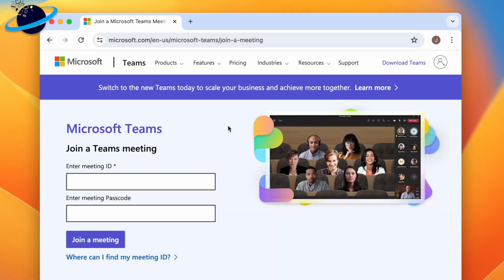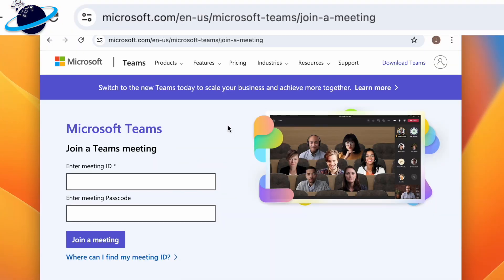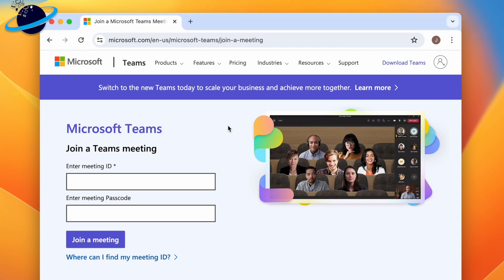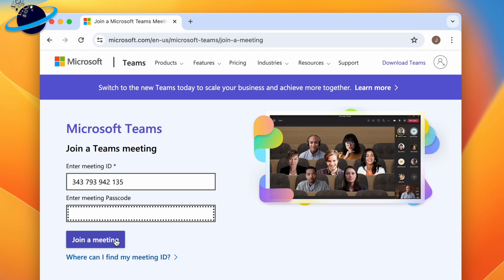You can also join a meeting with an ID via the meeting portal. To get there, use the link in the description or type the on-screen link into your browser's address bar. Then enter the meeting ID and passcode and click the join a meeting button.